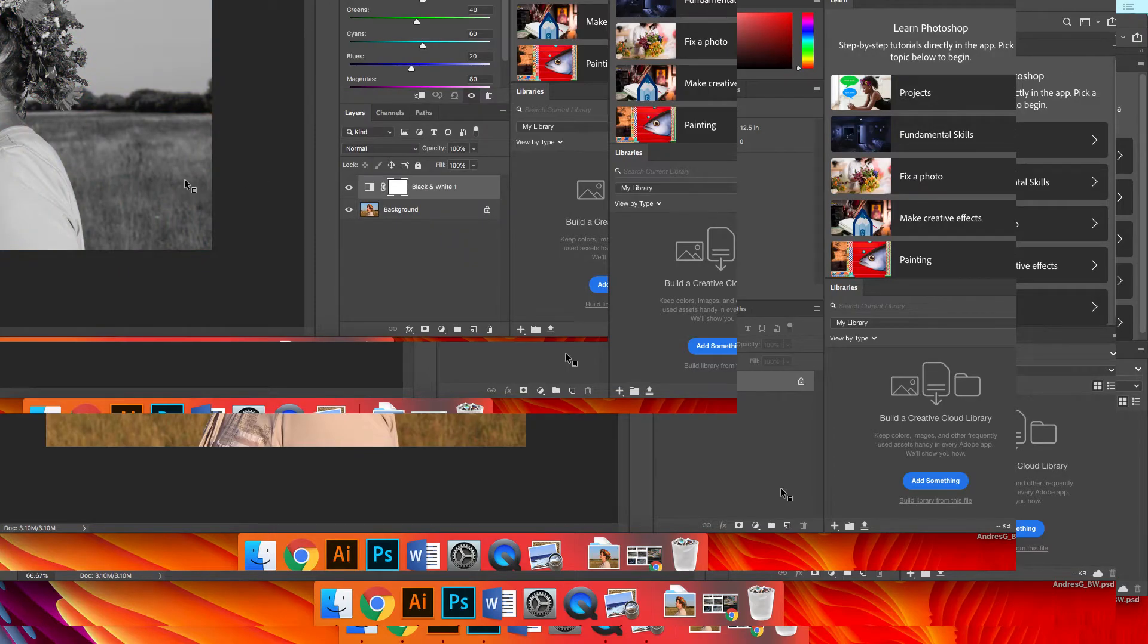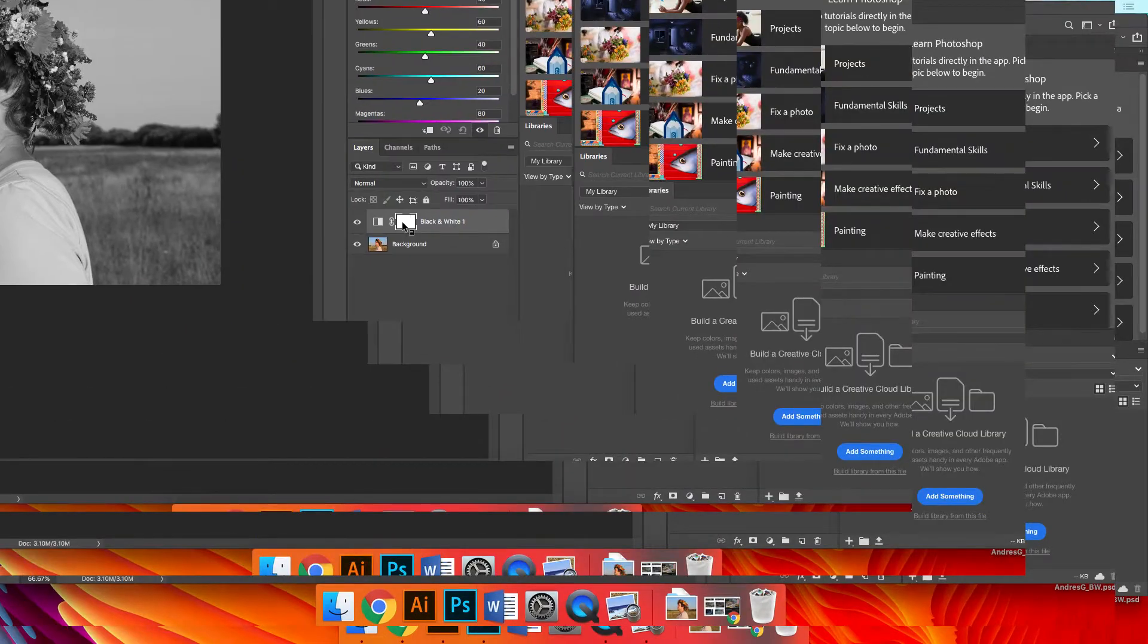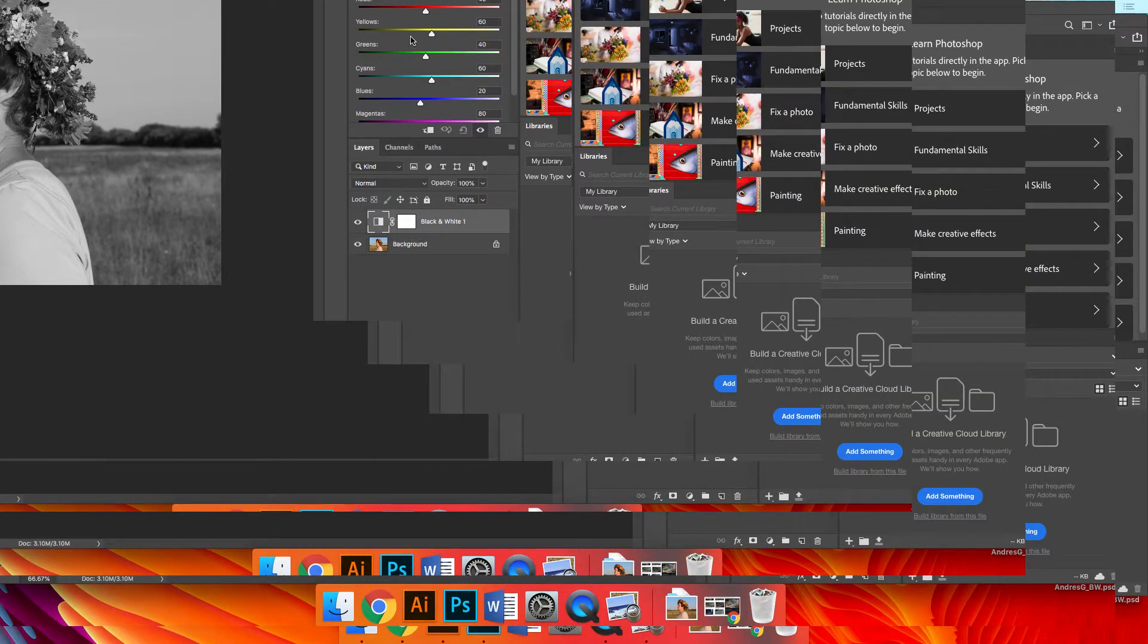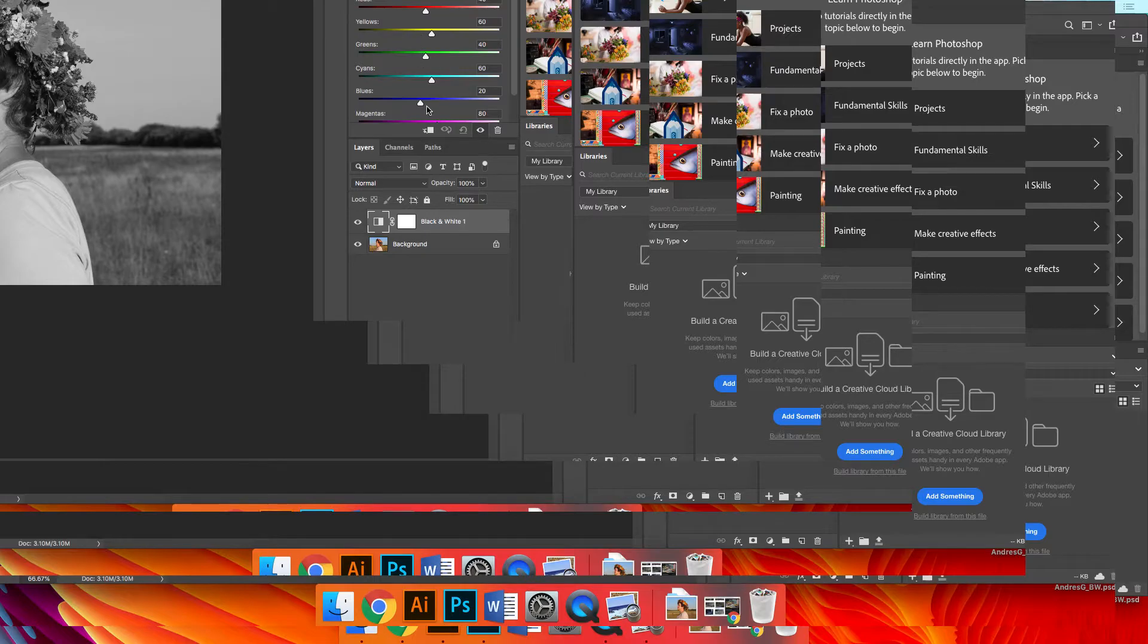What that's going to do, it's going to create everything in black and white. But it does something else that you don't see until you look at the layers palette. This right here is the effect itself, which you could control different parts of it by making it more contrast, by increasing the red or the yellow or the green.